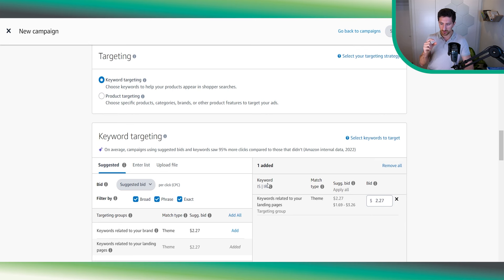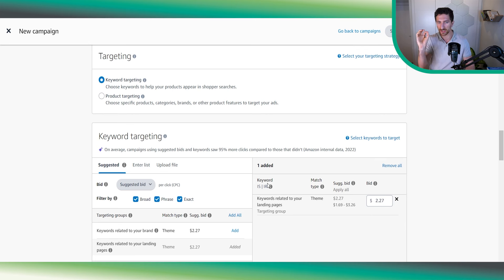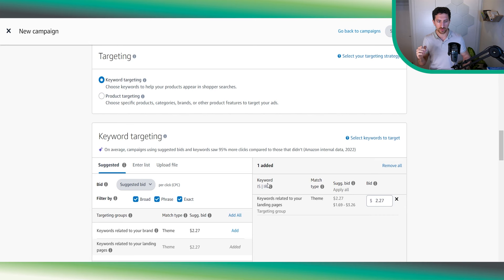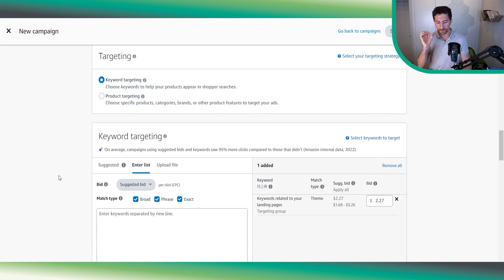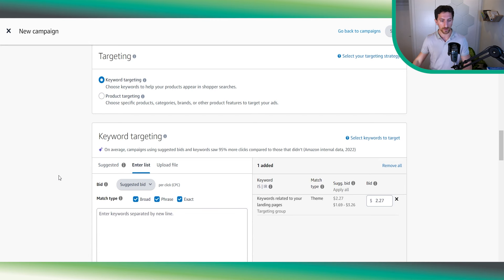We don't suggest adding other keywords to this campaign — keep it simple, target only this theme, and see how it performs. Now let me share three tips you can implement today to improve the performance of this campaign from day one, which we always do for our clients.